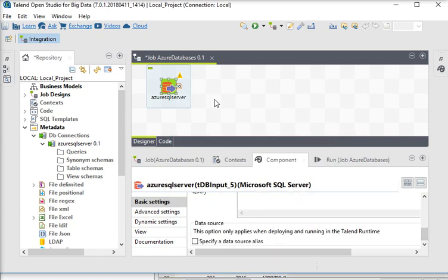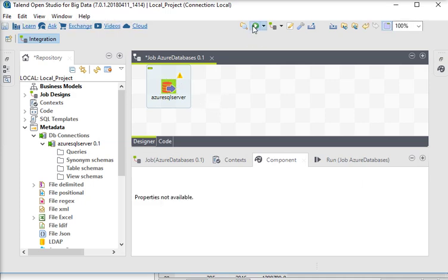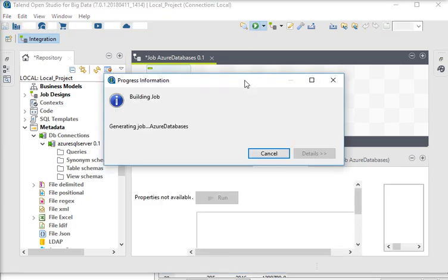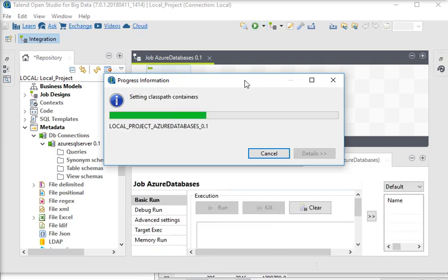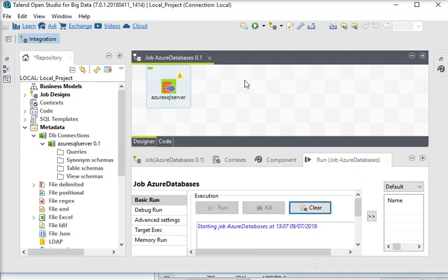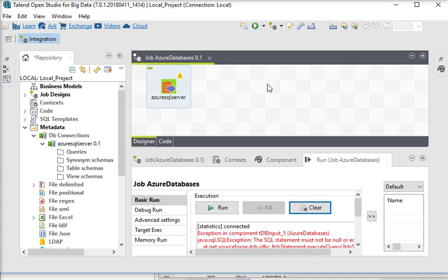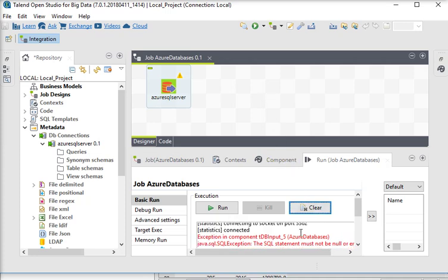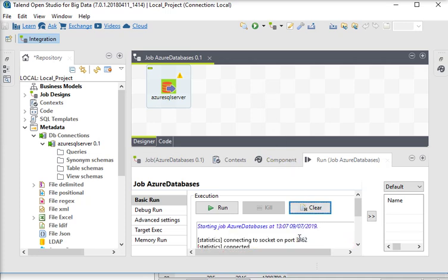Now if I run this, let's see what happens. It is now connected successfully and you can do your other operations. It is showing some output. So guys, you can see how to connect your Azure SQL Database to Talend Open Studio.